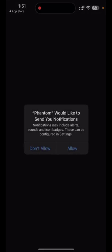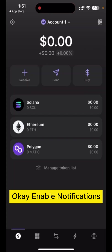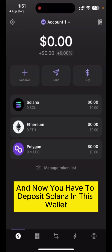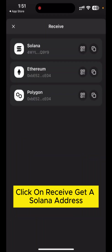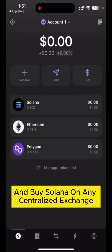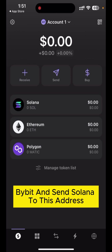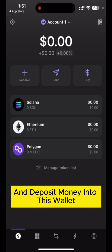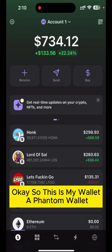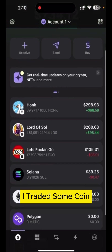Enable notifications and now you have to deposit Solana into this wallet. Click on receive to get your Solana address, then buy Solana on any centralized exchange like Binance or KuCoin, buy a bit, and send Solana to this address to deposit money into the wallet.